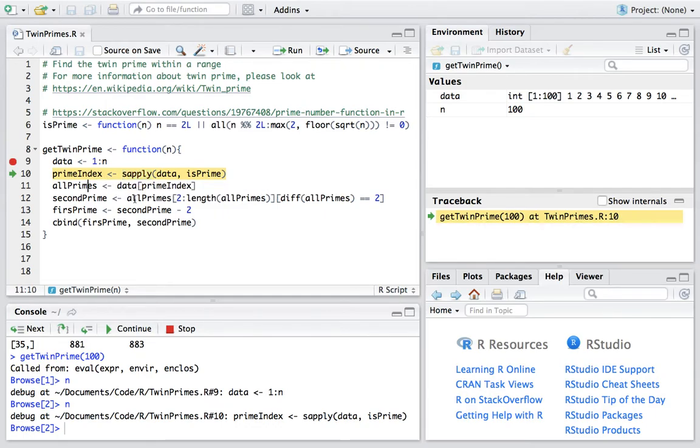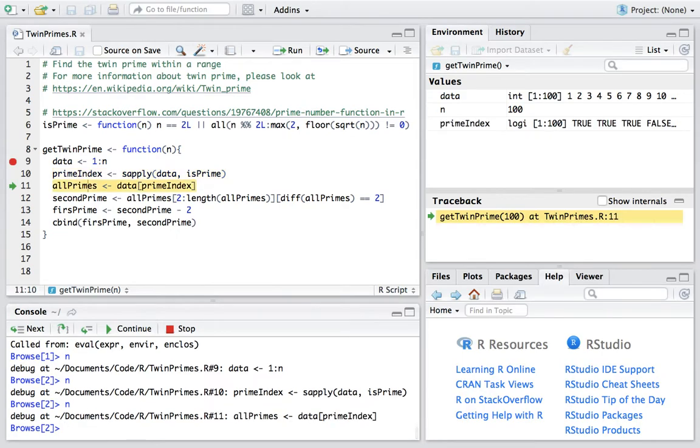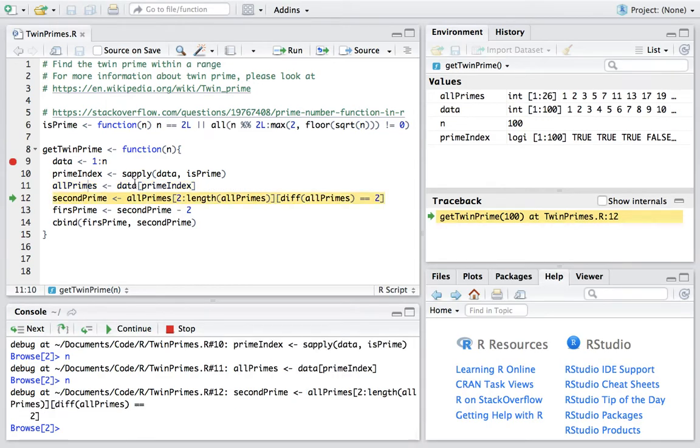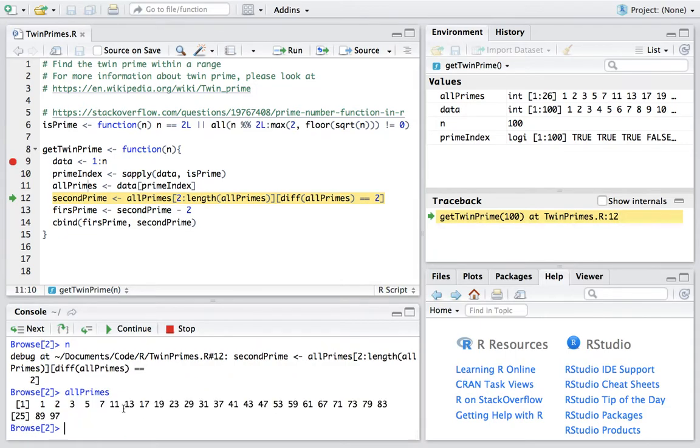The next line is to get all the prime numbers by indexing the data. So if we look at the prime numbers in the console, we can see now we have 26 prime numbers.